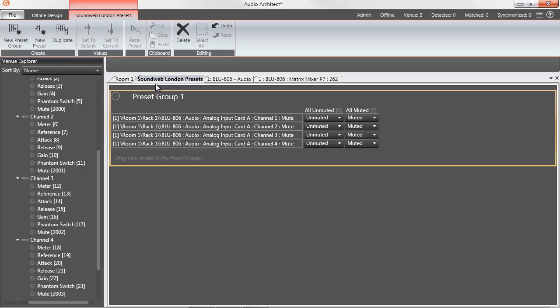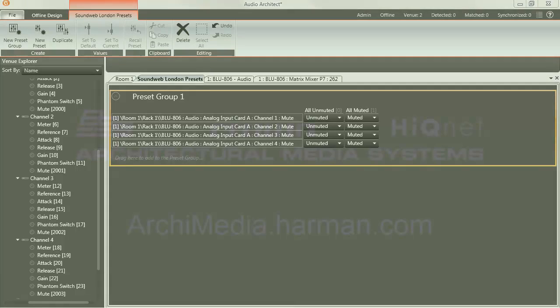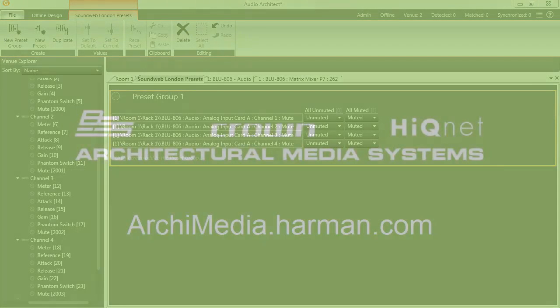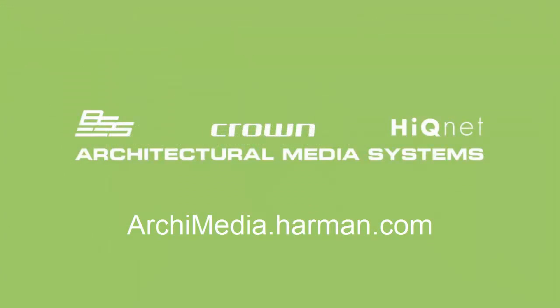If you are unfamiliar with System Architect or London Architect, it is highly recommended you at least review the basic training videos available on this website, or even take an Audio Architect training course before designing or operating a sound system using Audio Architect. Information is available on the Architectural Media Systems website.